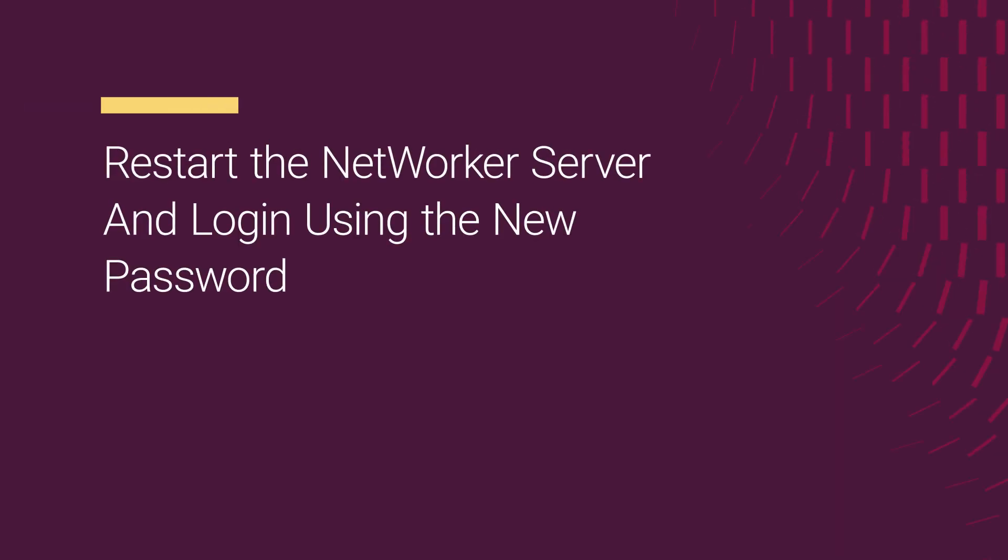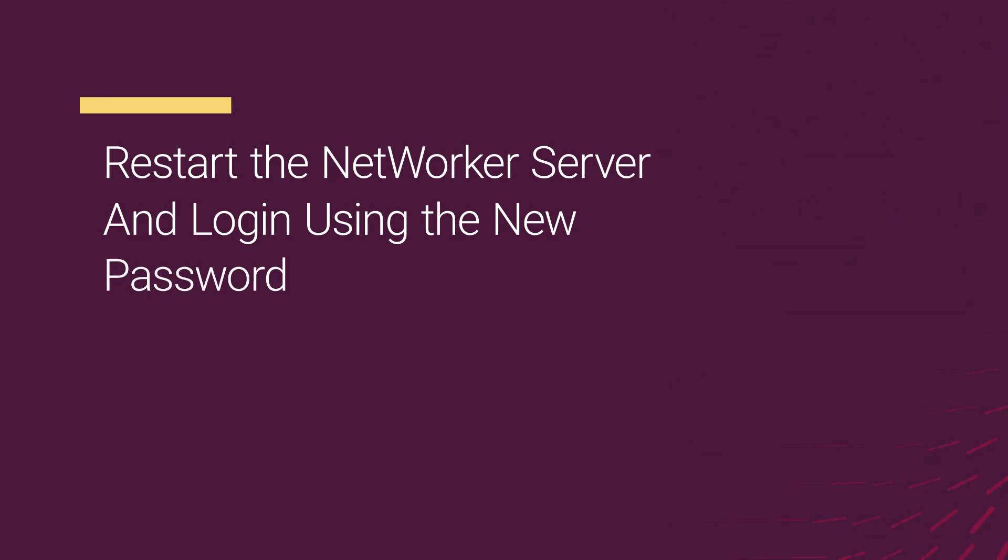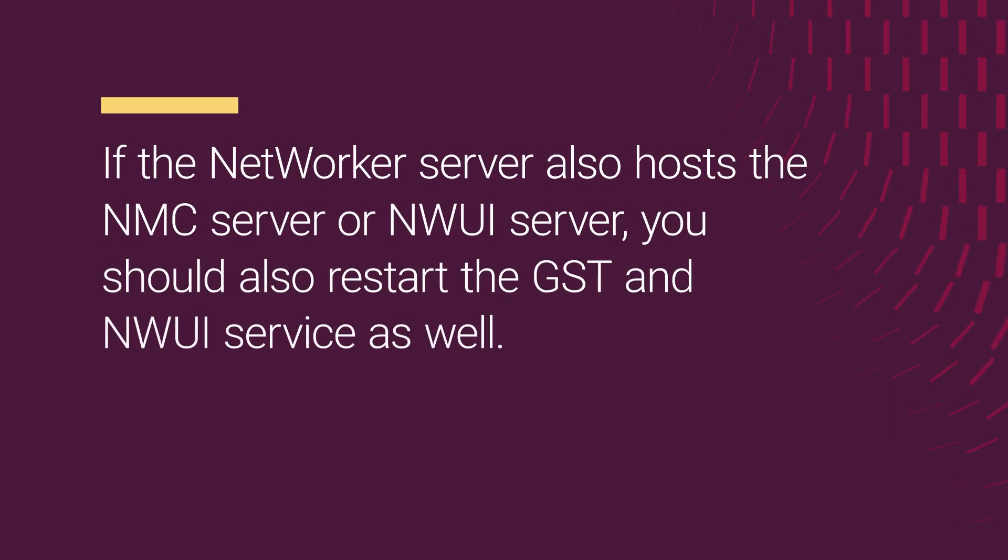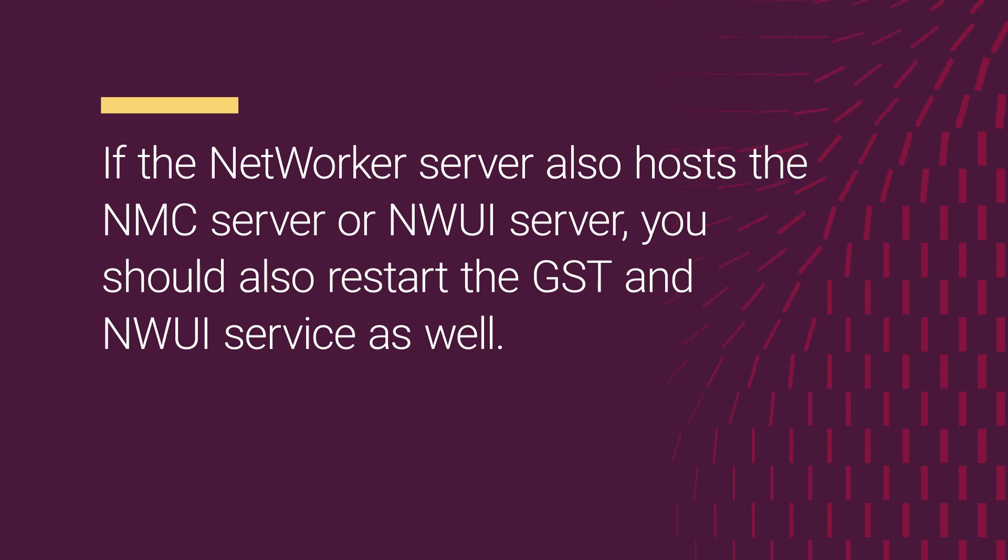It is required to restart the NetWorker server for the new password to be configured. If the NetWorker server also hosts the NMC server or NWUI server, you should also restart the GST and NWUI servers as well.